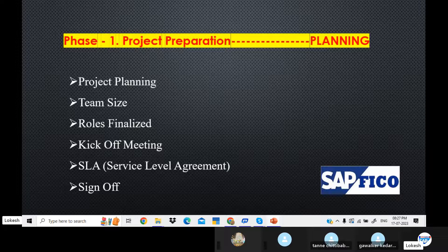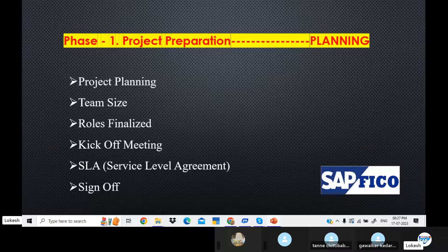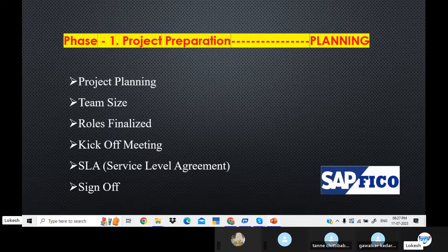The roles include FI Consultant, MM Consultant, and SD Consultant. Then there is the Kick-off Meeting where clients connect to meetings. Clients can conduct meetings, share information, requirements, and main project objectives. Service level agreements help define in-time completion, and budget planning also happens here.